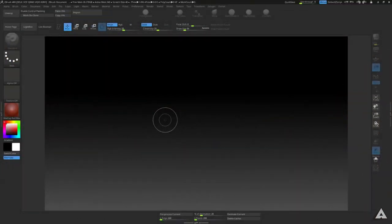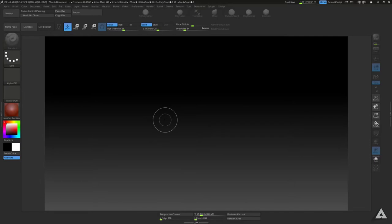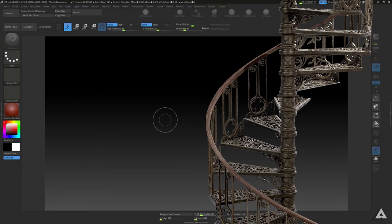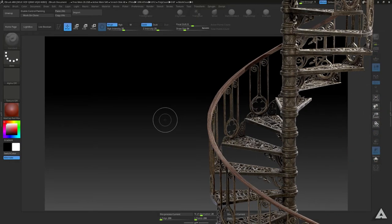Hey and welcome back to a new snippet tutorial. Today we'll be having a look at the Shadow Box tool within ZBrush, which is perfect for complex interesting shapes and especially for hard surface modeling like staircases for example. So let's dive straight into it and see what it has to offer.